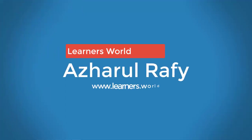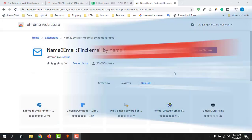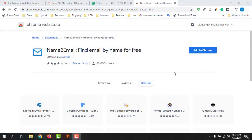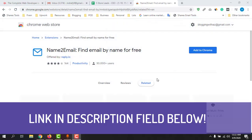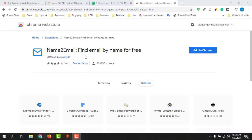Hello viewers, this is Ashwar Rafi. Welcome to this new video, which is an updated video on the Name to Email — Find Email by Name for Free extension. Recently this extension stopped working because they were updating their tool in the background. Now let me show you how to use this tool to find email addresses using a name and domain name.